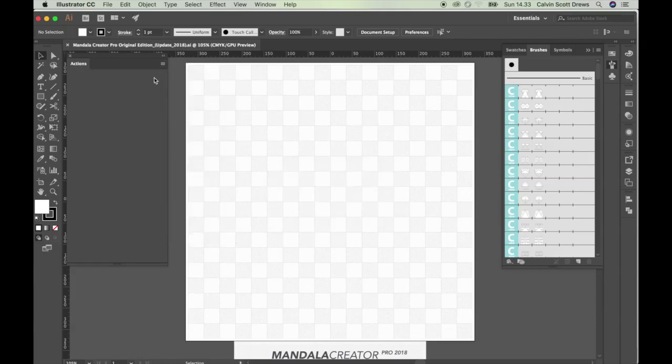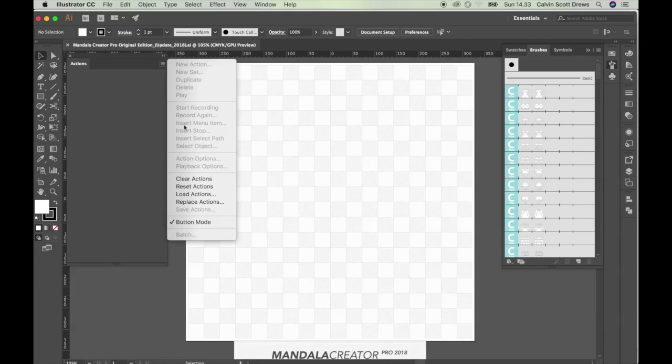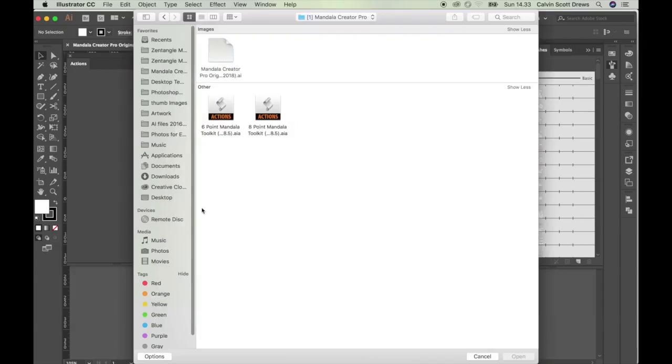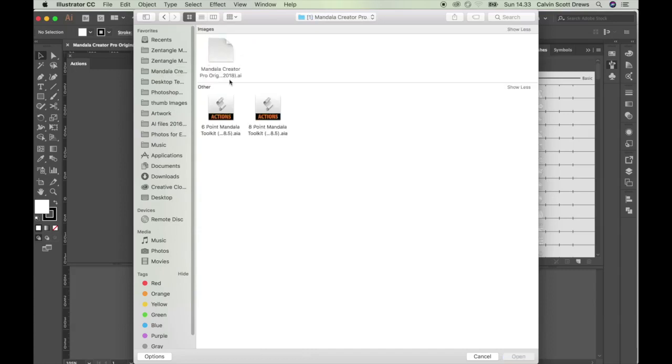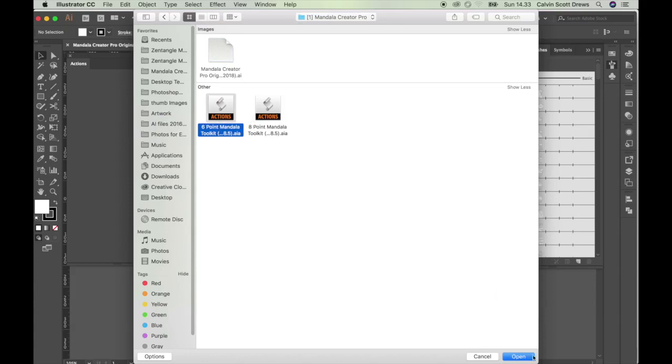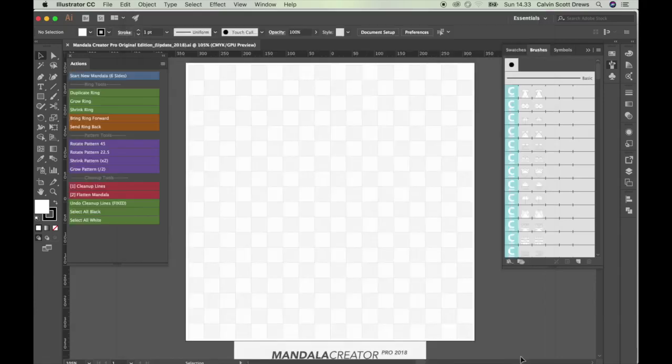And then you can load new actions by clicking the menu again, load actions, and then navigate back to that folder you downloaded. It's in the folder number one. And then these are the scripts and you only need to load one of them. So if you want to make a six pointed mandala, load this one. And if you wanted to make an eight pointed mandala, you'll load this one. But for this tutorial, I'm going to use the six pointed scripts. So I'll click on that one and then click open.